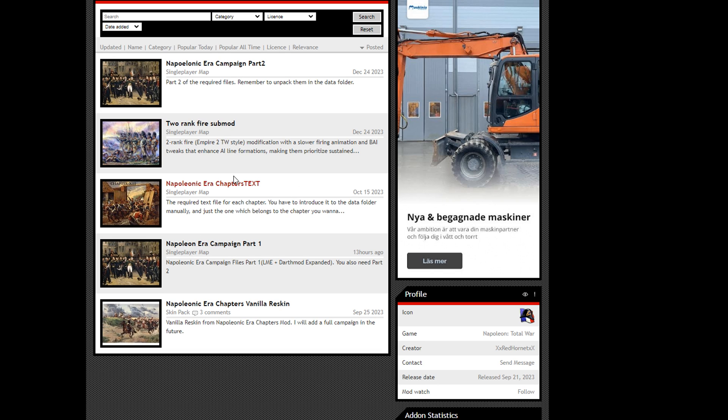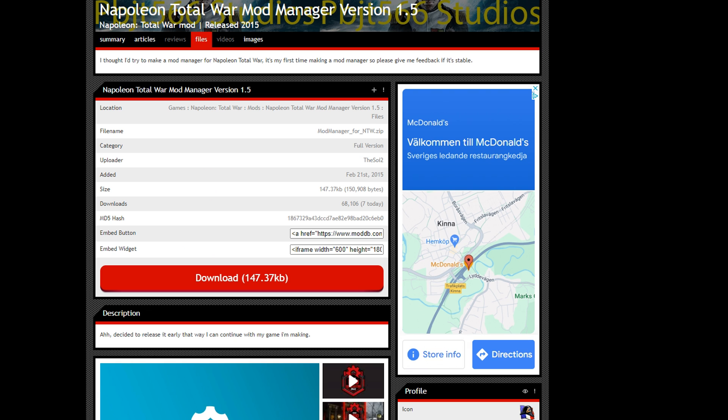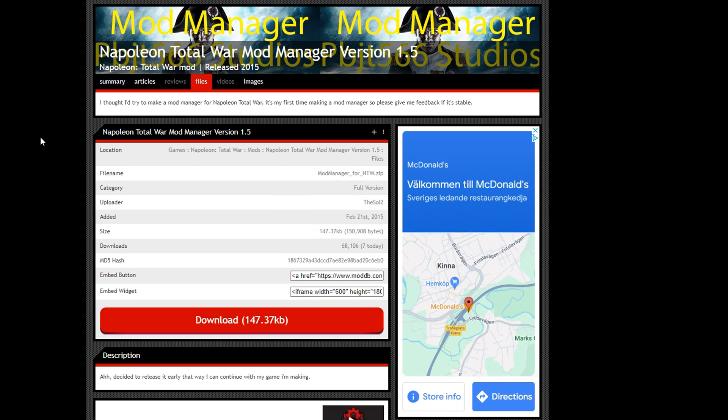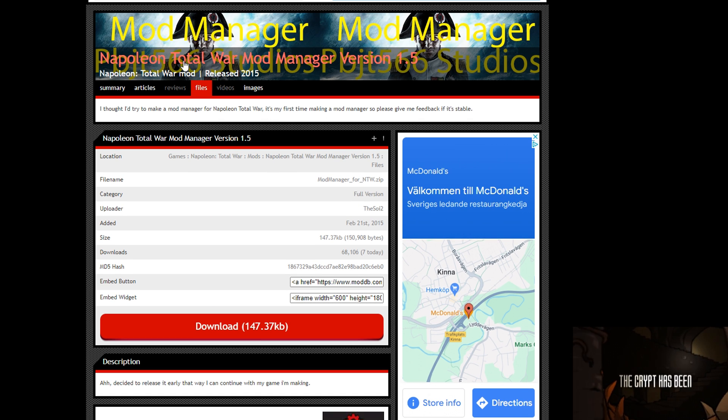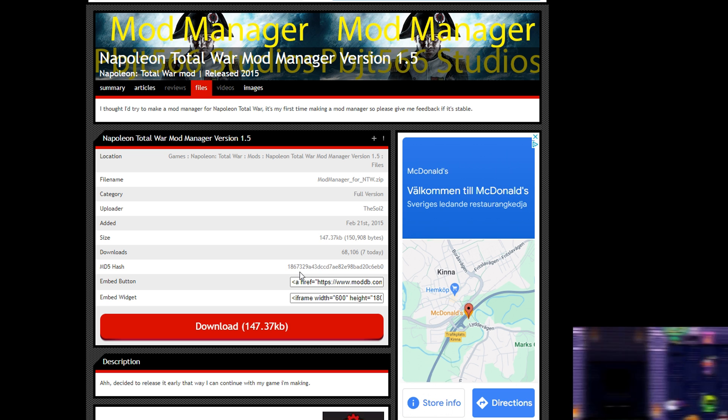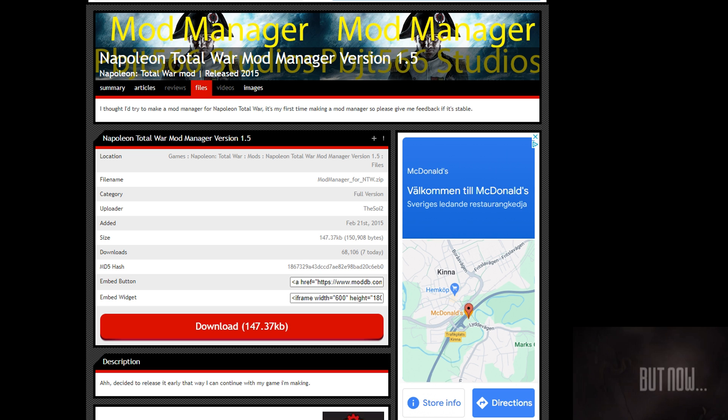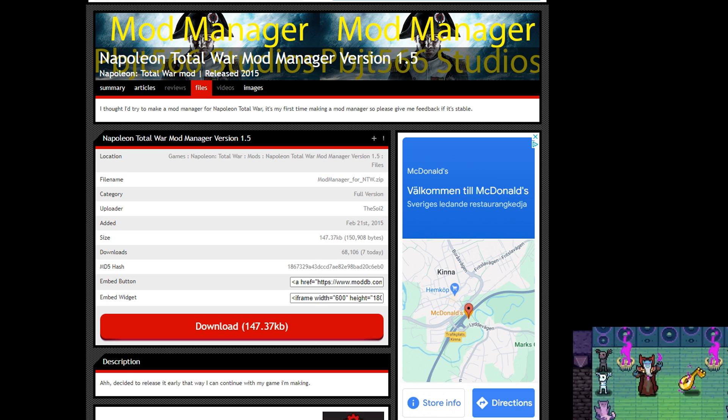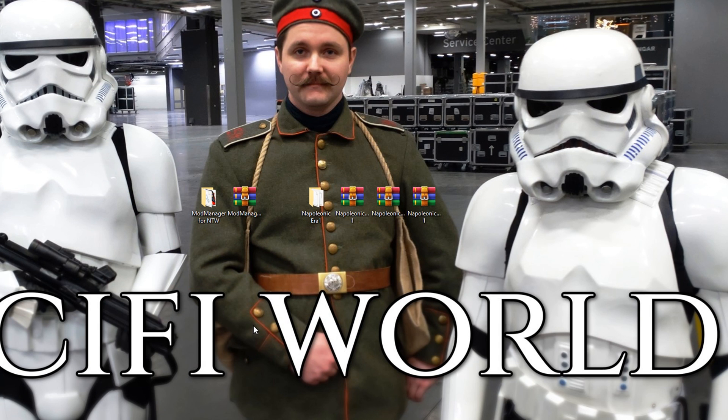There's also sub mods that you can use. In this case I'm just going to show you the basics, so we're not going to be using the sub mod. So again, Part 1, Part 2, and the text file. While we're on ModDB we should also get the mod manager for Napoleon Total War. So go ahead and download that, and then let's head back to the desktop.